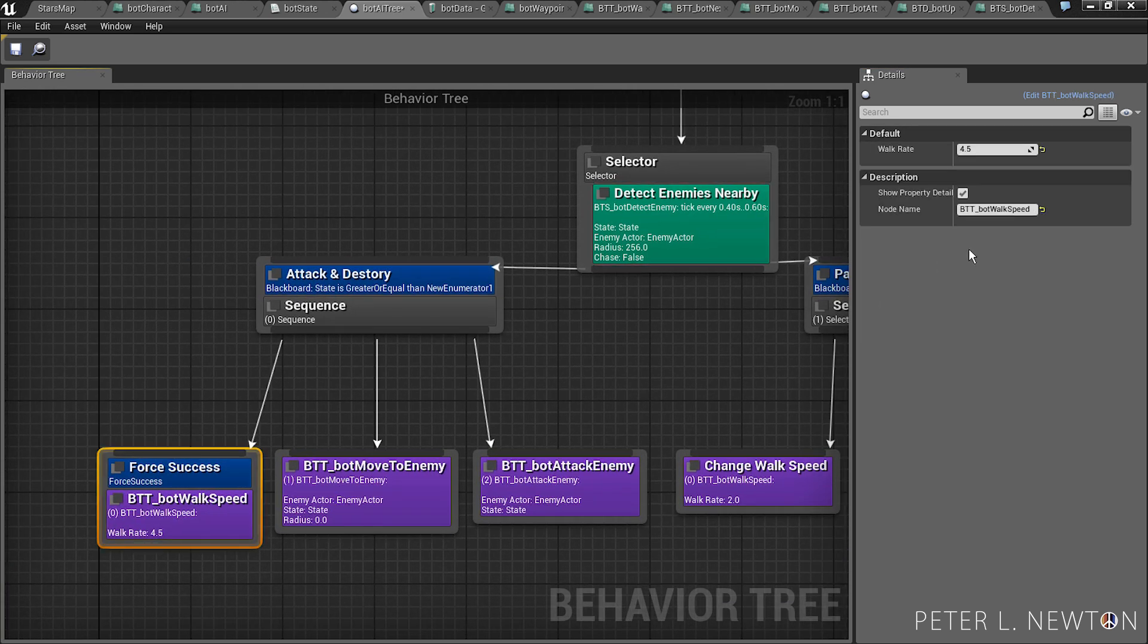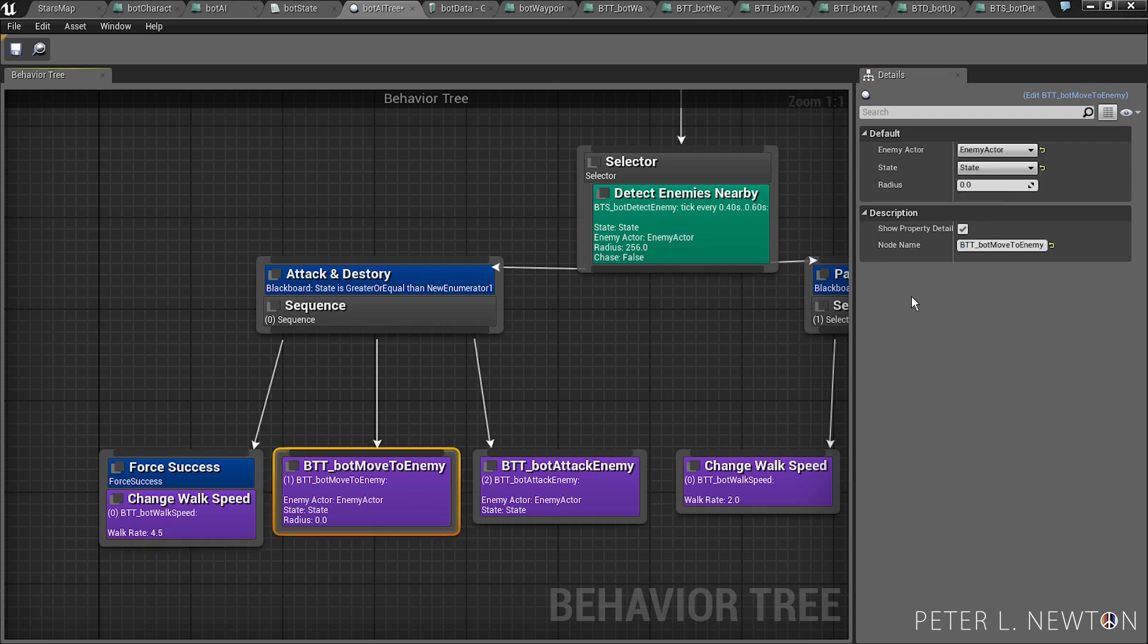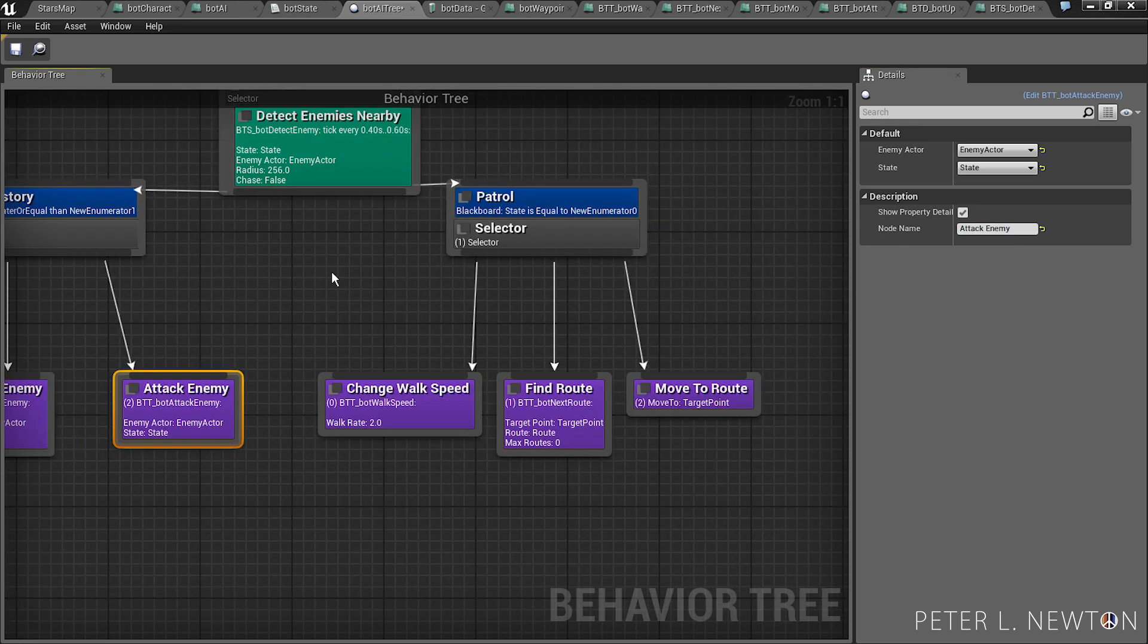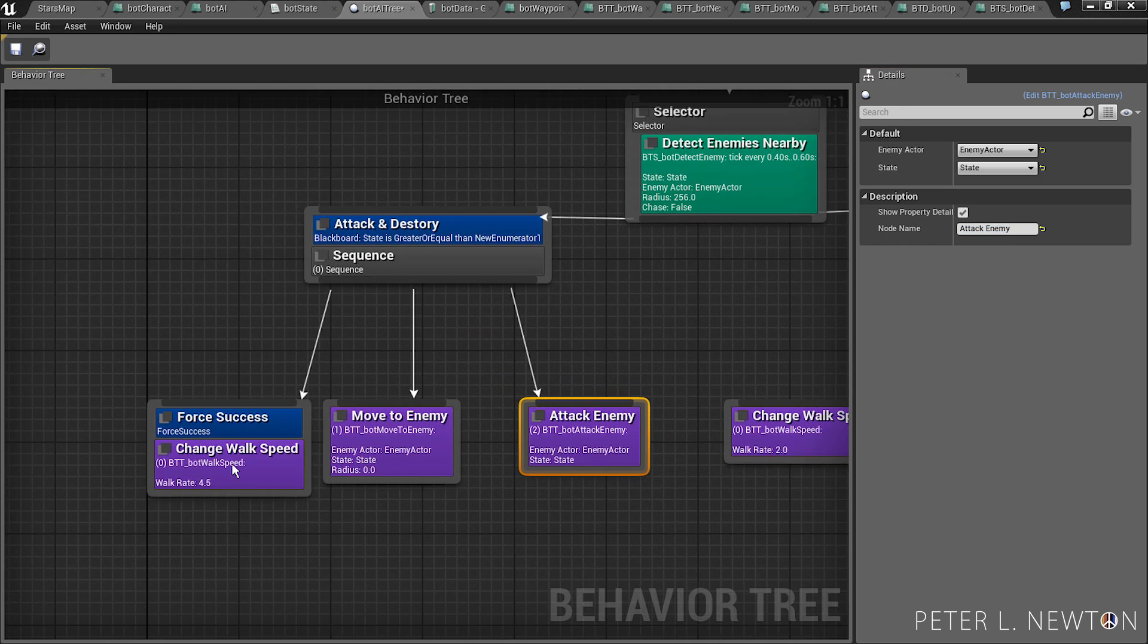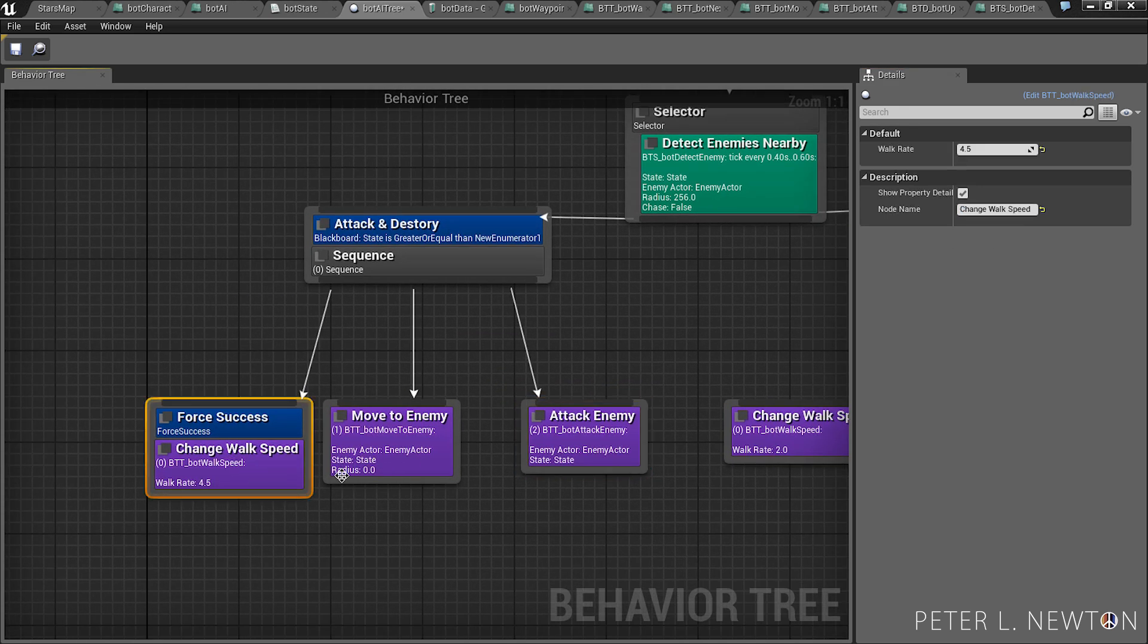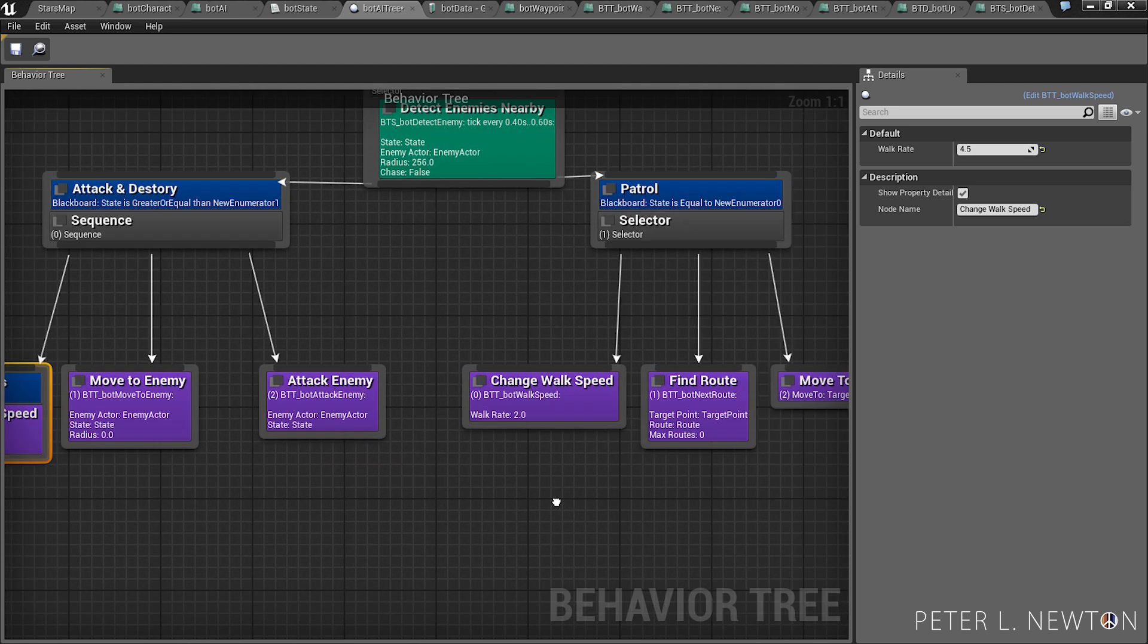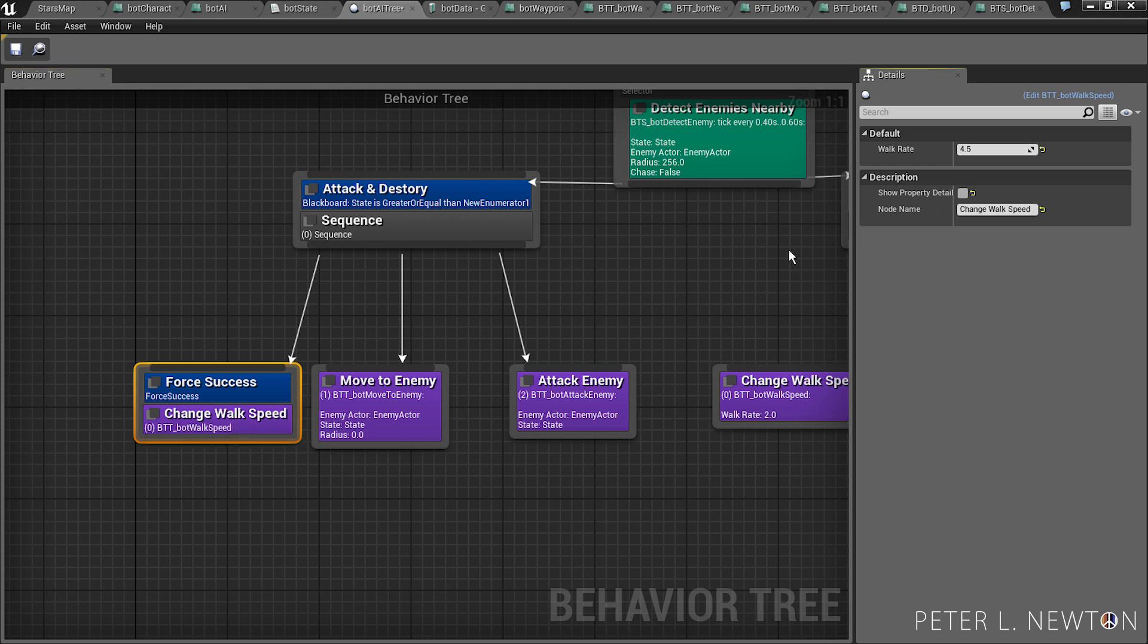Rename this to change your walk speed, move to enemy, attack enemy, and the rest are done accordingly. Now if you want to get rid of these parameters that you see that are visible outside of the task, you see where it says show property details, so check that.